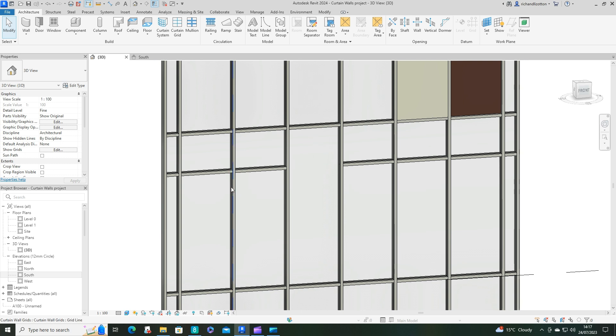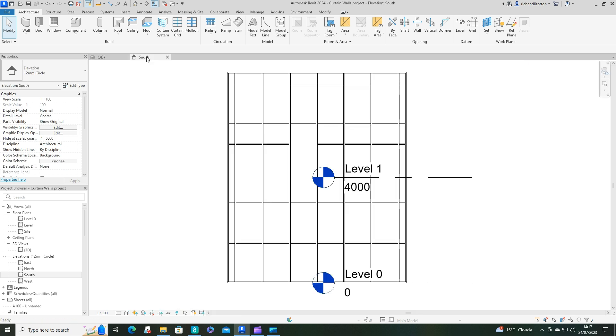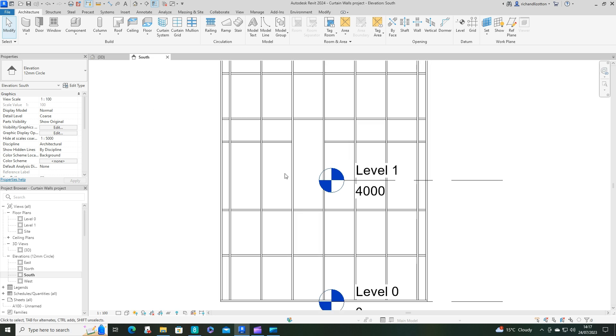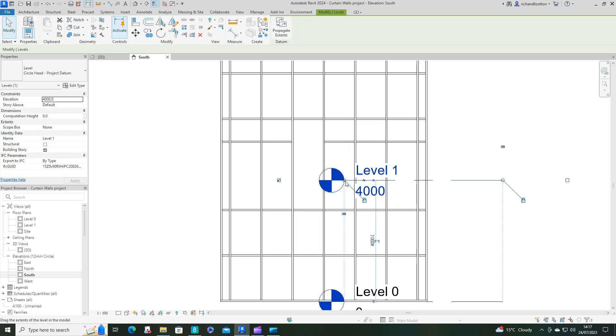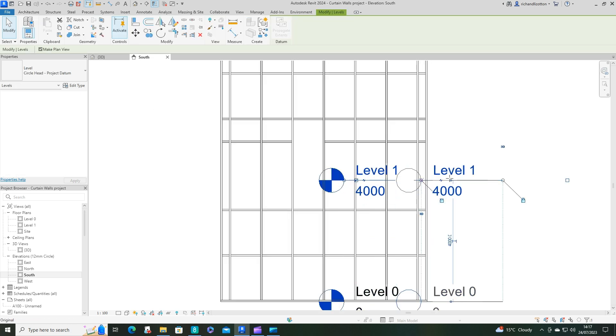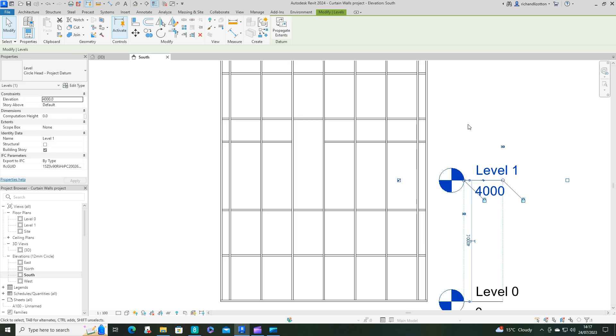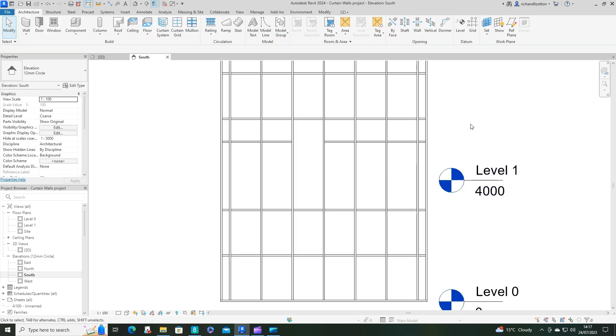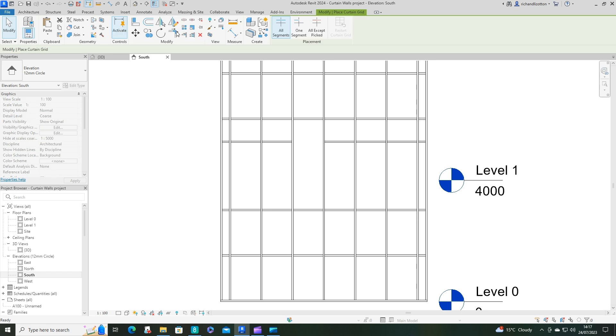So what about if we want to add some more mullions now? OK, well, I'm going to jump across to my elevation just to make this a little bit easier. OK, let's just get these level markers out of my way. And now I'm going to use the Curtain Grid command by there.